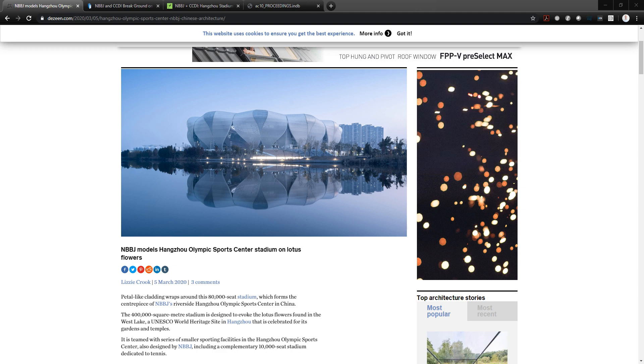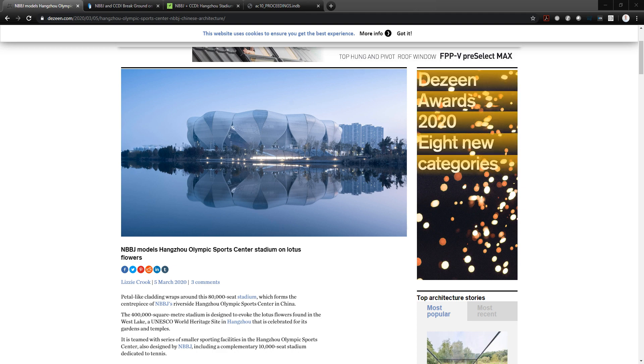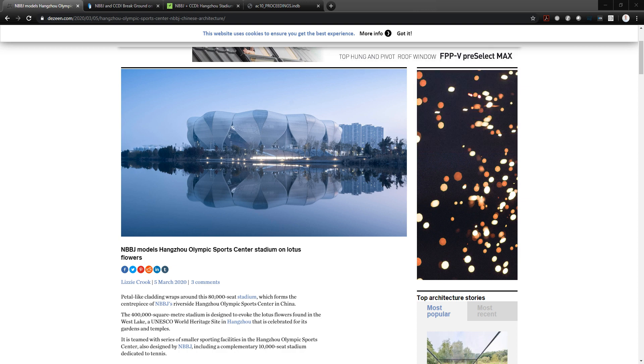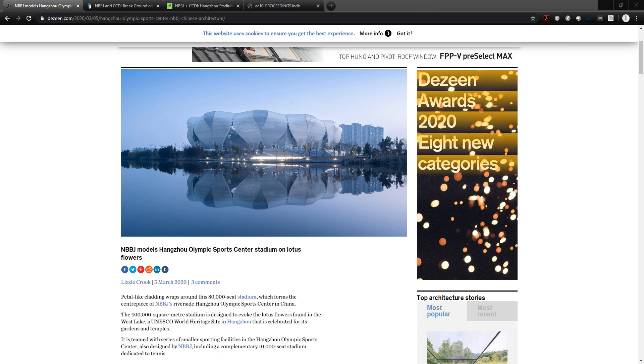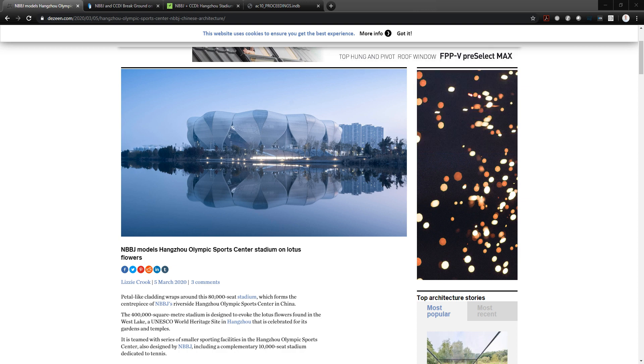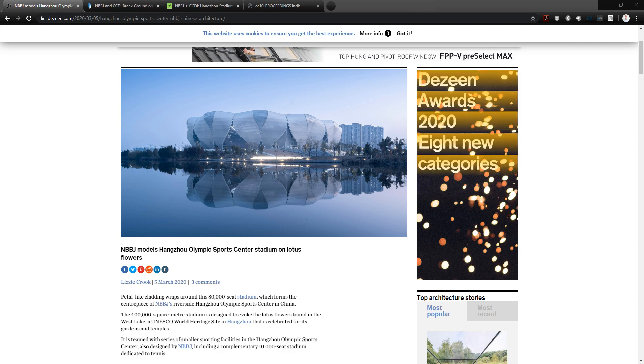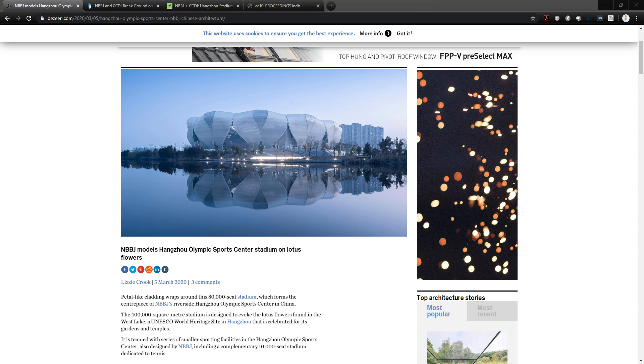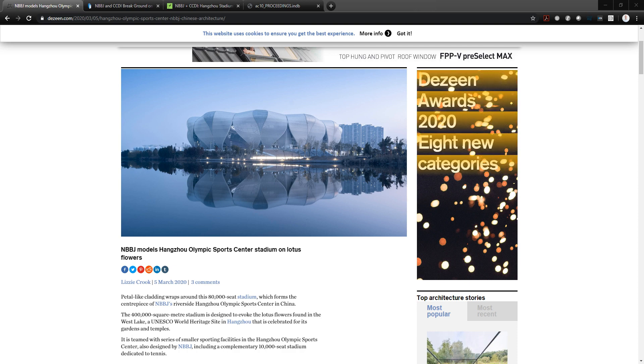Hi, this is Nate Miller from Proving Ground and in this video I wanted to talk about a project that recently made some headlines in early March and that project is the Hangzhou Olympic Sports Center by MBBJ. This is a project that I was pretty intimately familiar with and involved in when I was working as a designer for MBBJ.